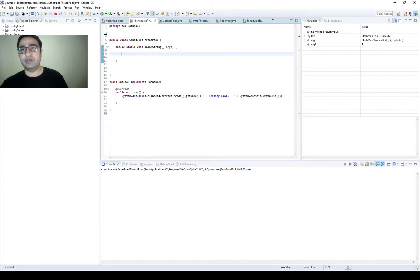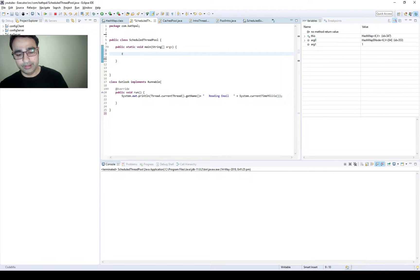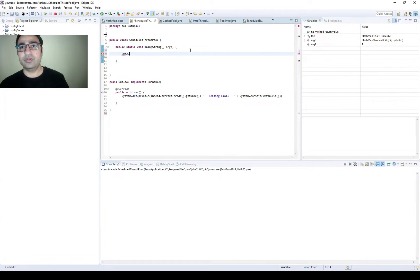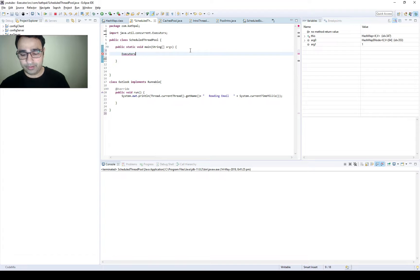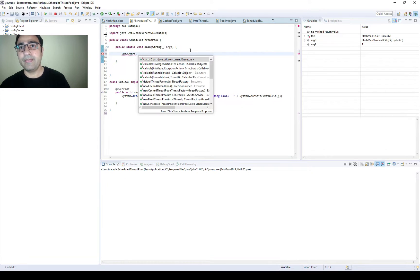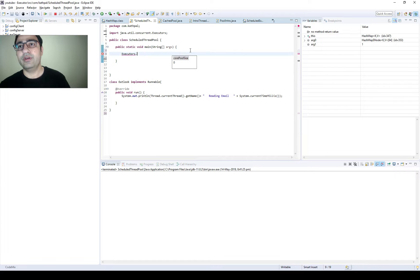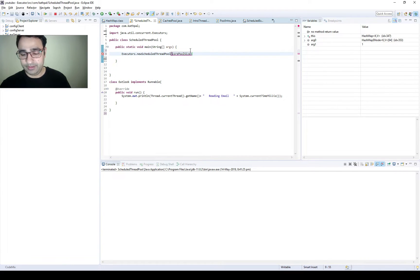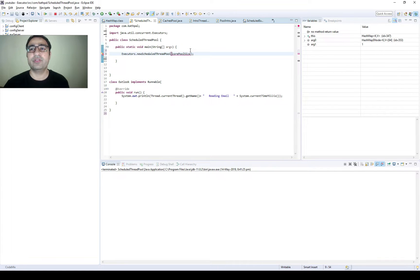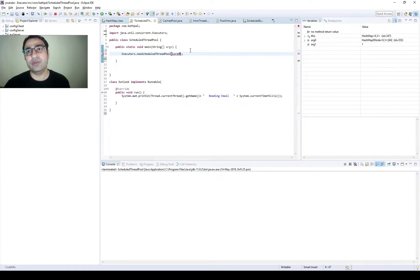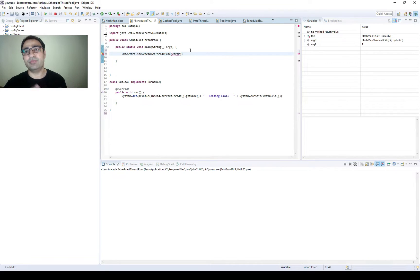First of all we need to create a scheduled executor service. For that we need to write Executors.newScheduledThreadPool and you can provide any number of threads. If you're not clear about the thread count you need to provide, then please watch my previous videos in which I have made it clear.